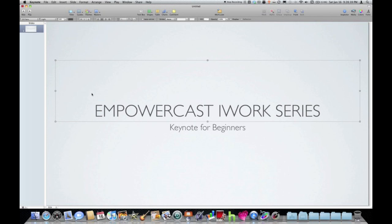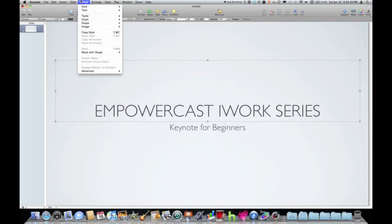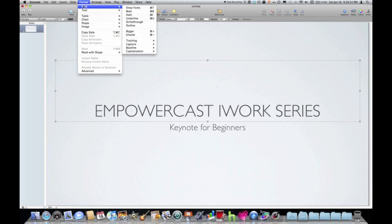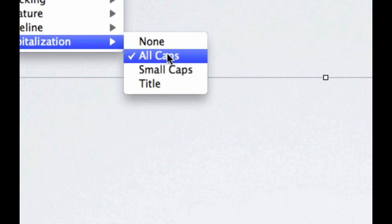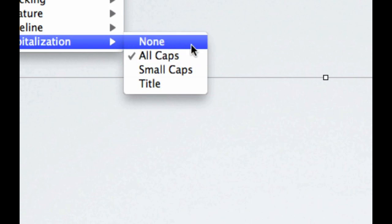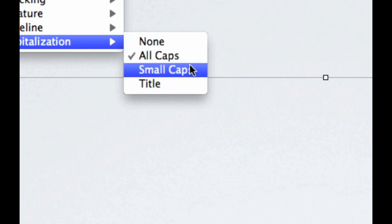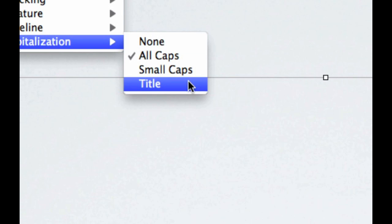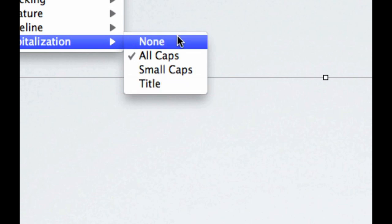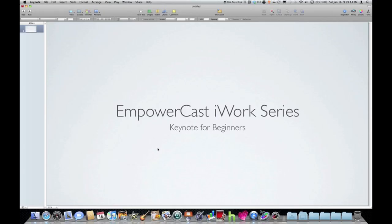So I really want to change the default case of this text here. I'm going to make sure that that text box is selected and go up to format, choose font, go to capitalization. And you can see I have some capitalization options. So right now it's on all caps. We've got small caps and title case. I'm just going to choose none.